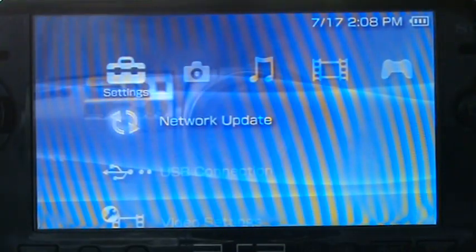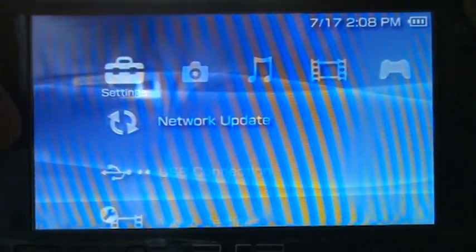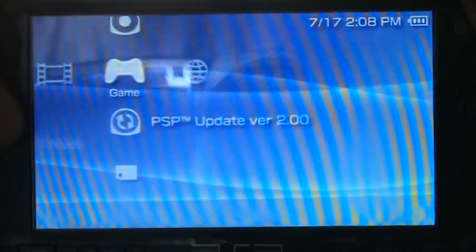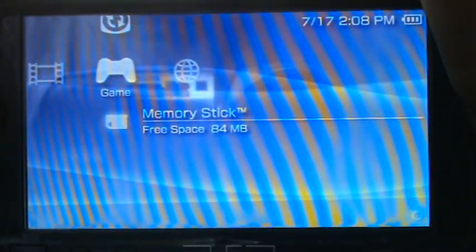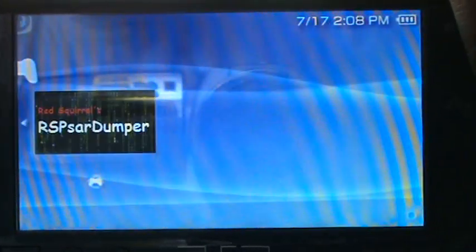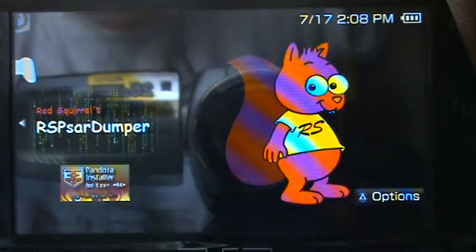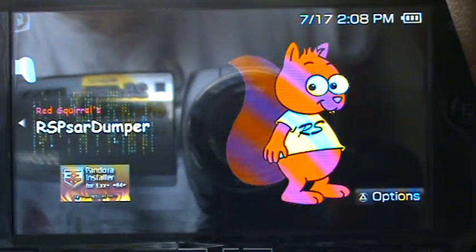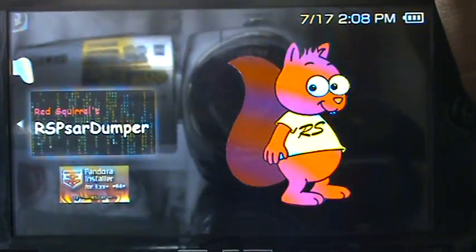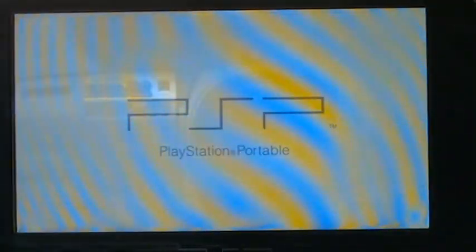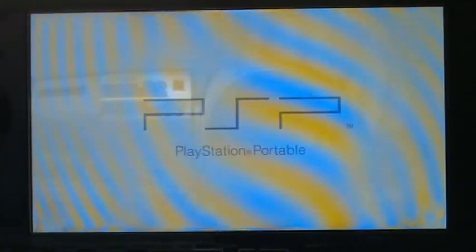After you do that and you put the files and everything, you're going to go to game, memory stick, and you want to go to this Red Squirrels RSPSAR dumper and run that.